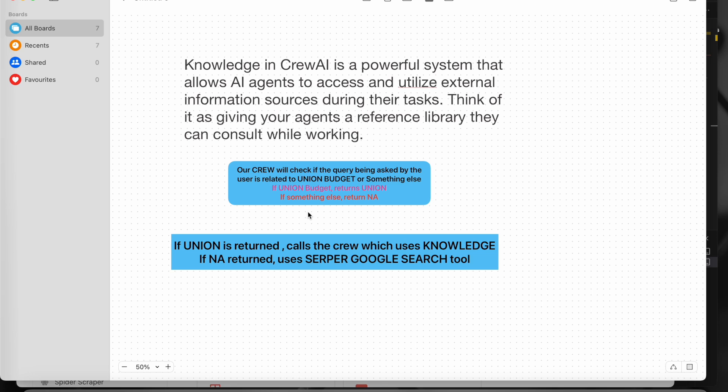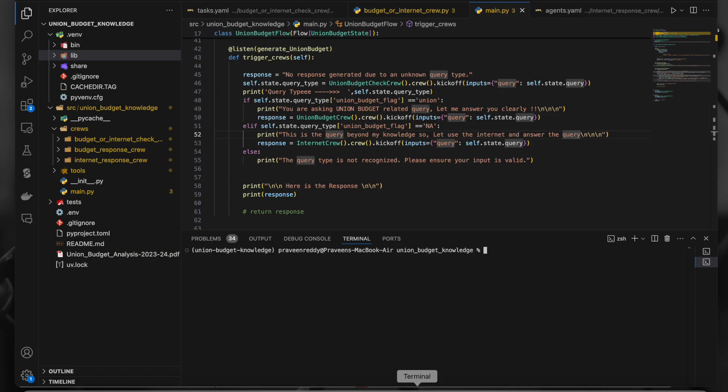I've already explained Pydantic handling in the tasks tutorial, but I'll show it again here. Based on the query, our crew decides whether it's a union budget related query or not. If it is, it uses the knowledge we provide externally from a PDF document. If it's not related, it returns the output from Google search. So this is the overall flow.